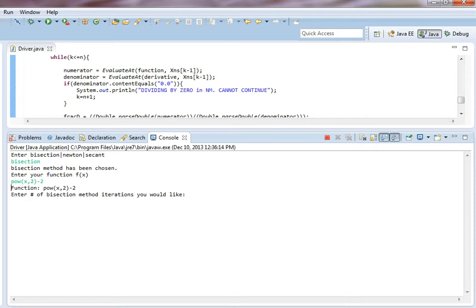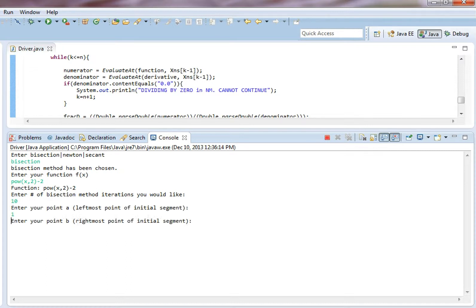So how many iterations would we like? Let's go with 10. I don't think we'll need that many but who knows. Our left point A can be 1, our rightmost point can be 2.